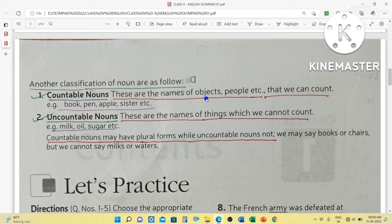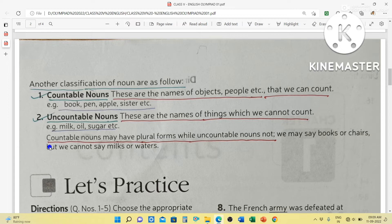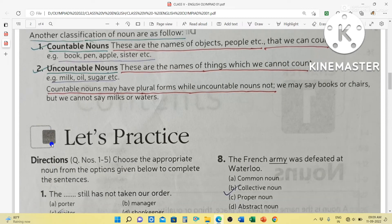Uncountable nouns — these are the names of things which we cannot count. For example, milk, oil, sugar — these are uncountable nouns. Countable nouns may have plural forms, while uncountable nouns do not have plural forms. We may say books or chairs, but we cannot say milks or waters. Instead, we say a bottle of milk, or two bottles of milk, or a glass of water, two glasses of water.